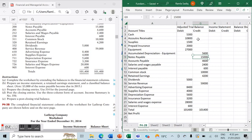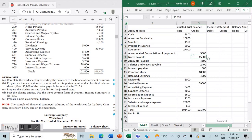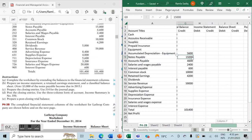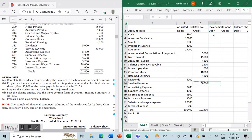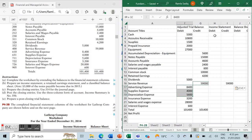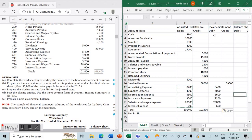In Excel I've already entered the adjusted trial balance. The subsequent columns we're going to make are the income statement columns and the balance sheet columns. To complete part A we're going to extend this adjusted trial balance to our financial statement columns. The income statement is supposed to include our revenue as well as our expenses — we'll put our revenue here and our expenses here.